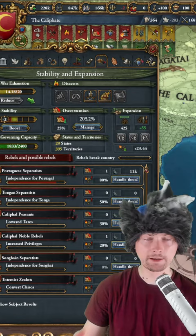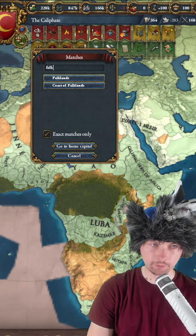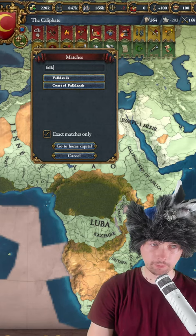So you can just click — I don't know where the Farclans are, but you can just press F, type the name of the province you're looking for, click on it, and there it goes — you can go and deal with these rebels.